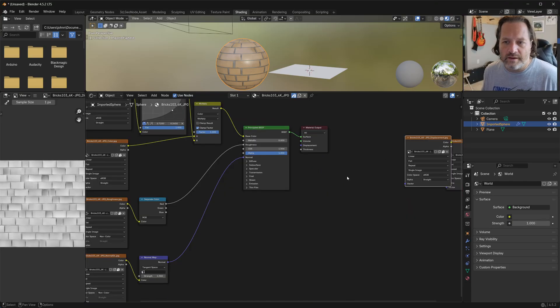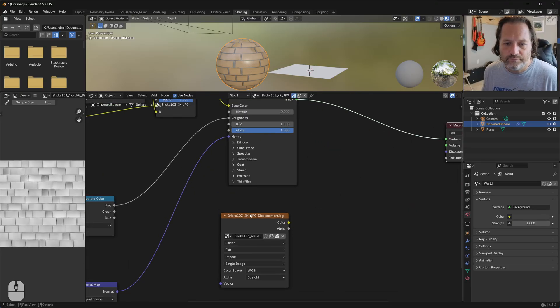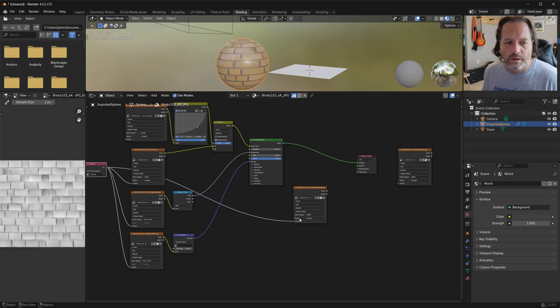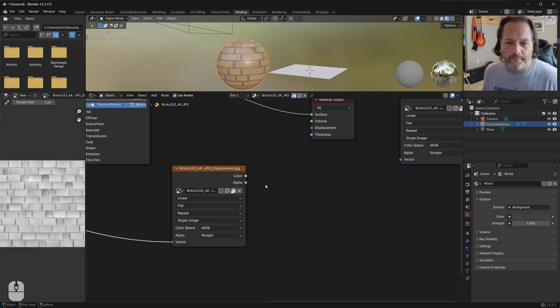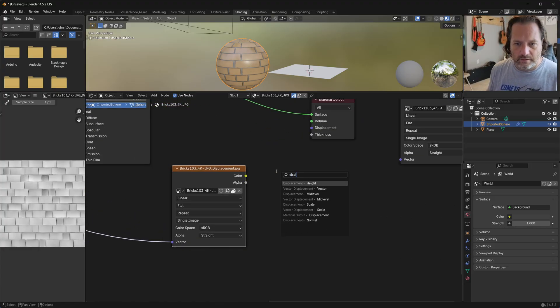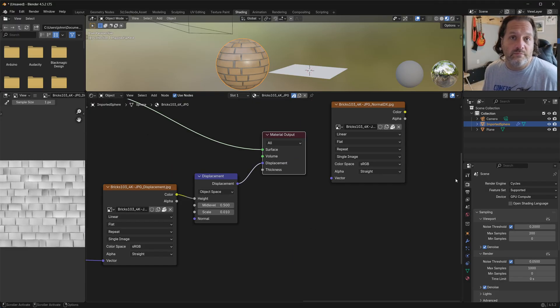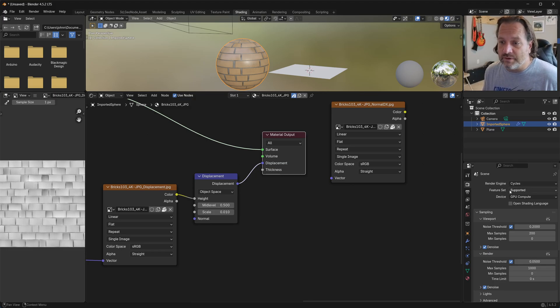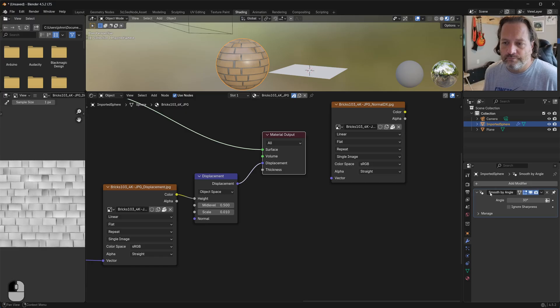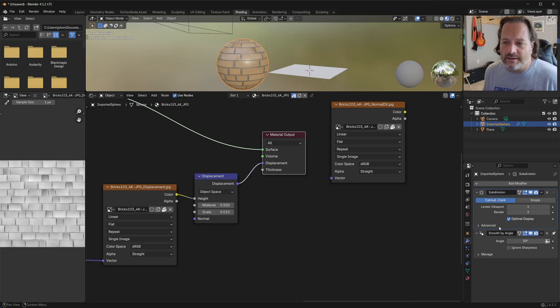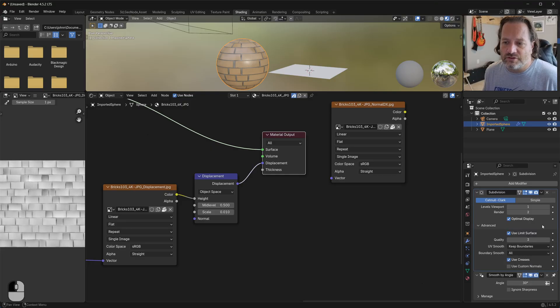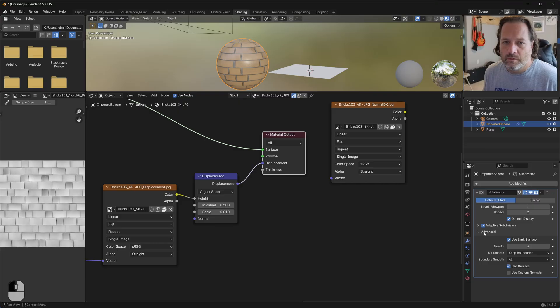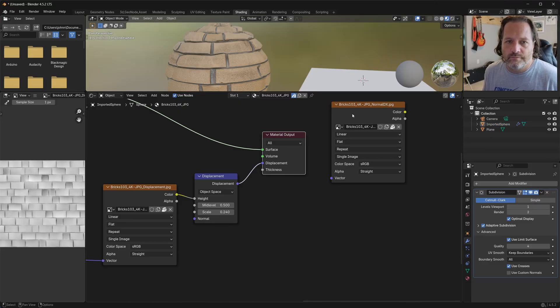And then if I wanted to take the Displacement, plug in the Vector, put this into a Displacement node, plug that in here. If I'm in Blender 4.5, I would need to go and turn on Experimental, add a Subdivision Surface node, and then I could come in and start tweaking my Displacement.